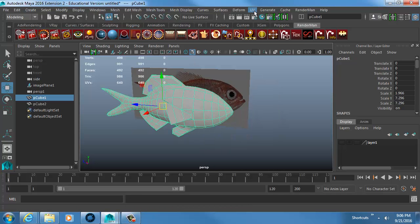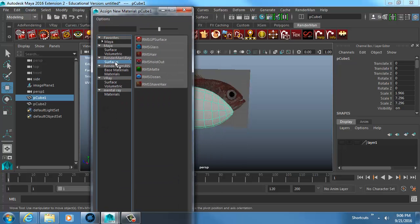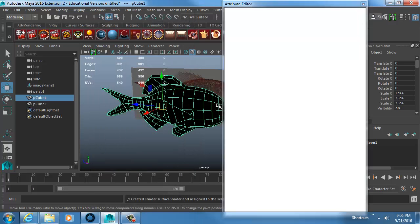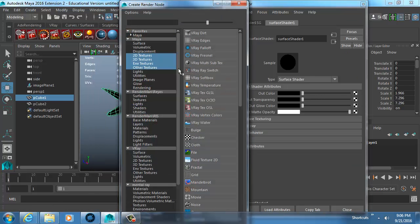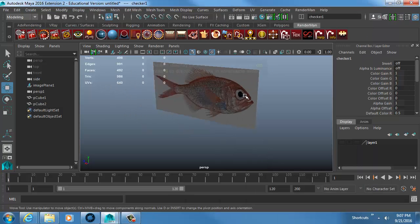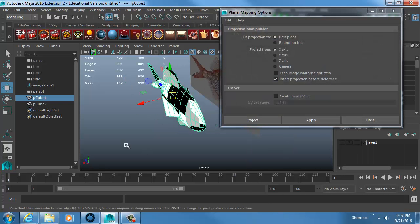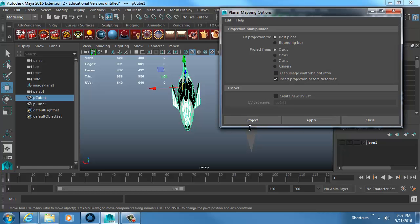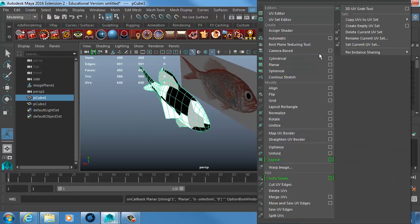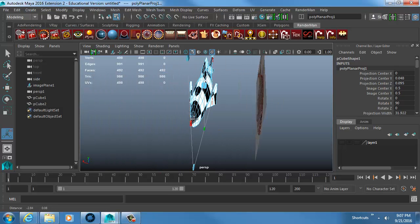Now I'm going to lay out the UVs. The fish is actually pretty easy to UV — not like a scuba helmet. I assign a surface shader with a checkerboard to the color so I can see the UVs, then go to UV > Planar Map in the X direction — that's the side the fish is facing — and select 'Best Plane'. That looks perfect.